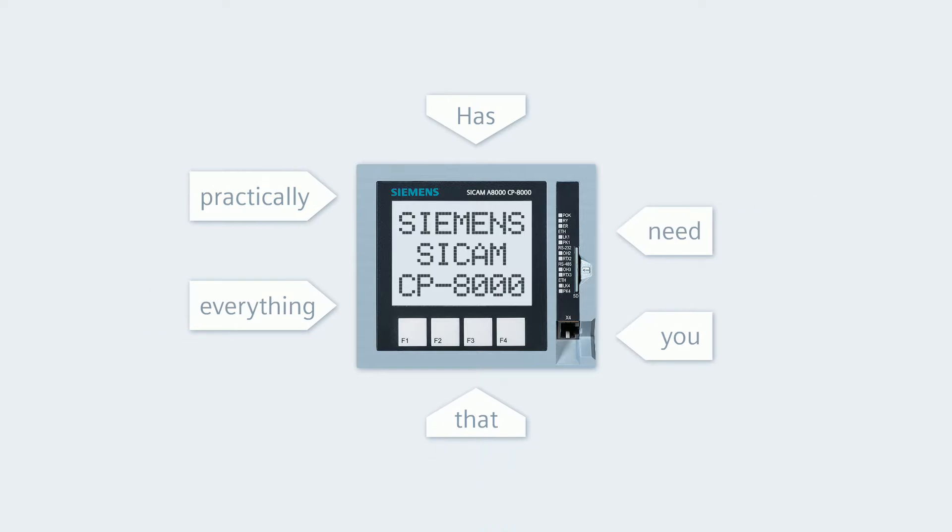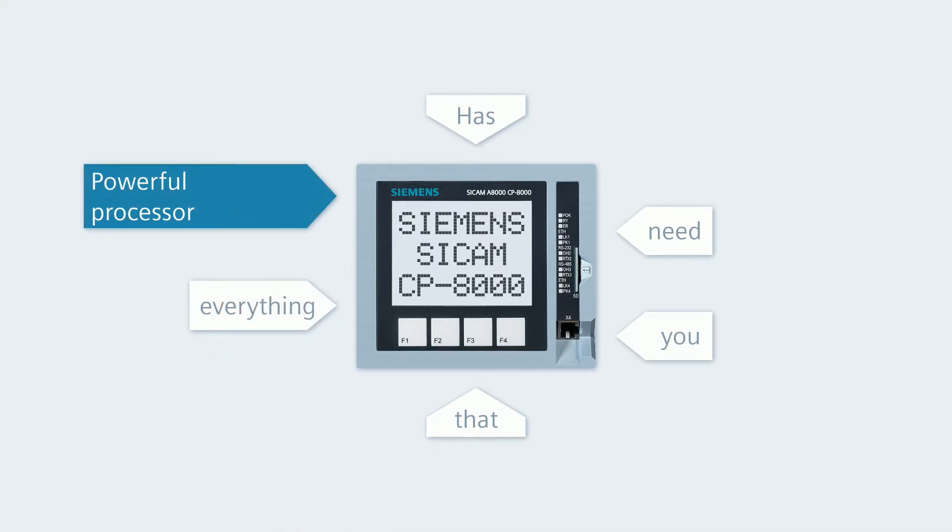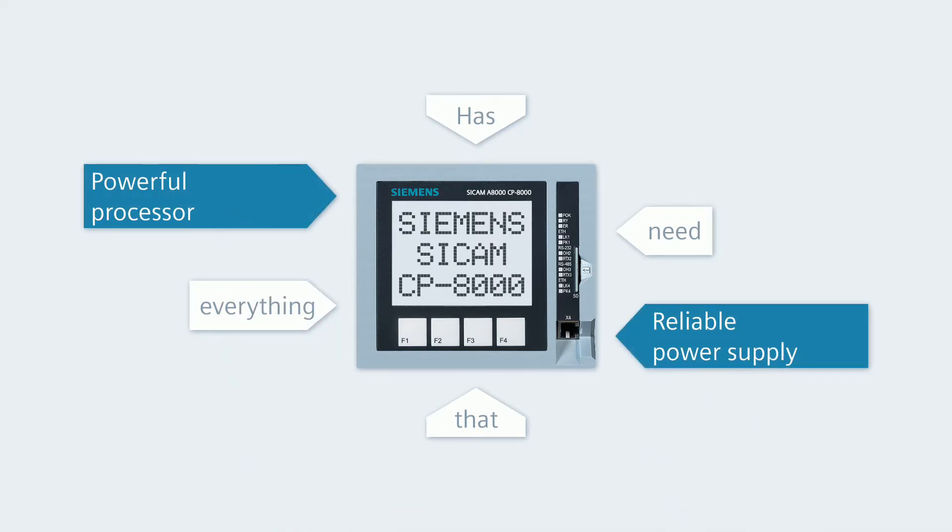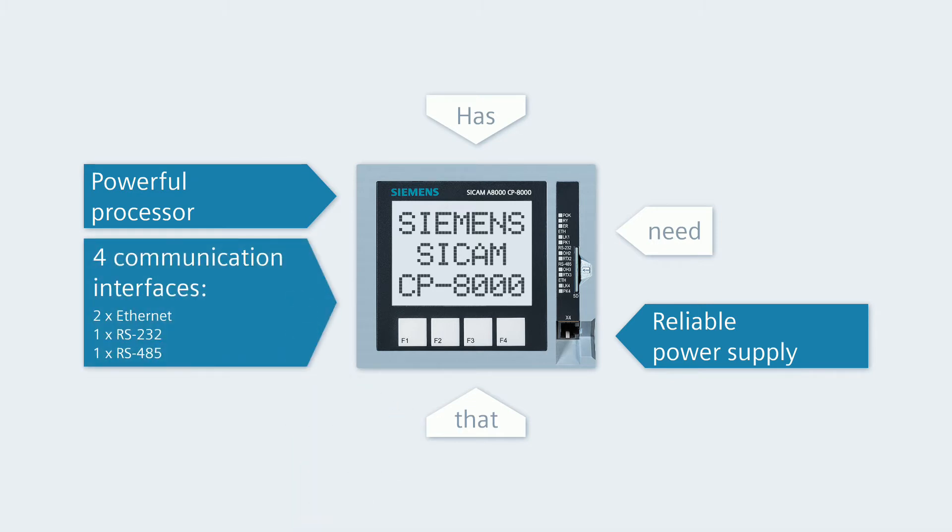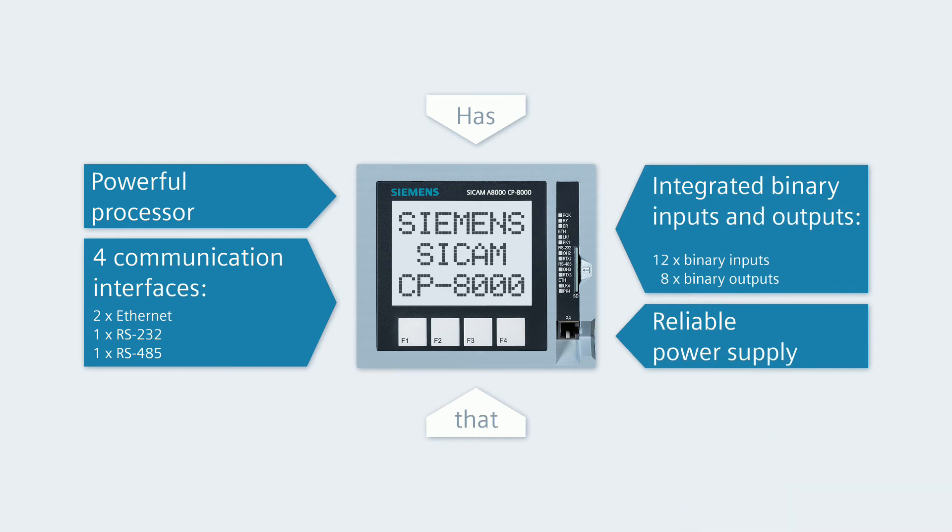This device has practically everything that you need for applications, such as the automation of small distribution substations: a powerful processor, a reliable power supply, four communication interfaces, and integrated binary inputs and outputs for the process connection.